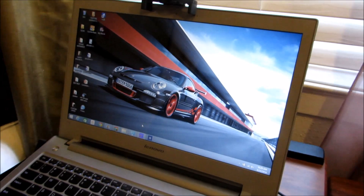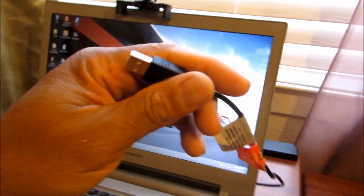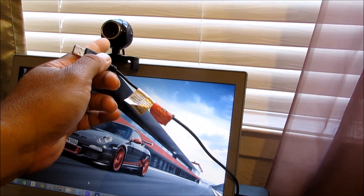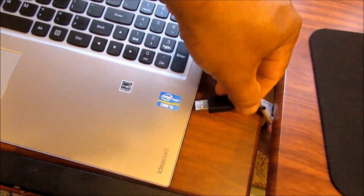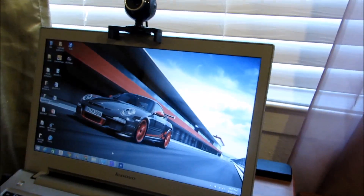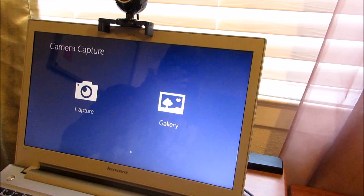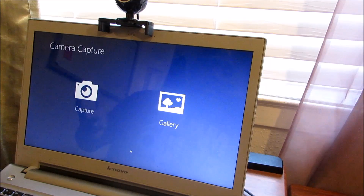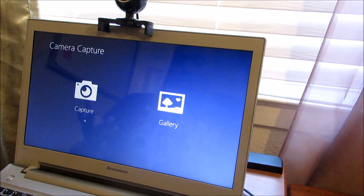Hey, this is Charlie. Today I'm going to show you how, if you connect a USB camera like I have right up there, and you connect it to your laptop, you want to use your USB camera instead of your built-in camera. If you're using Facebook or YouTube and you want your camera to come on, you want to use this one instead because it can move around whereas the built-in one can't.